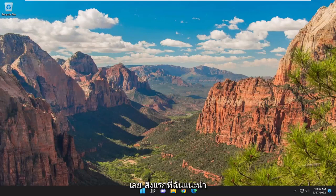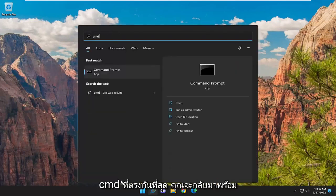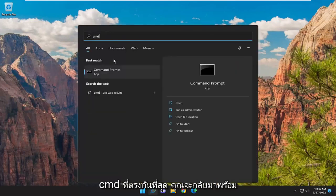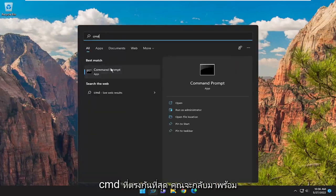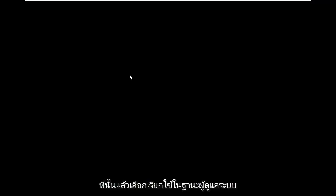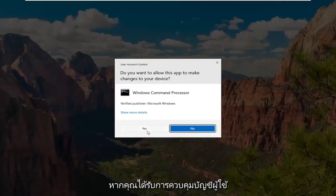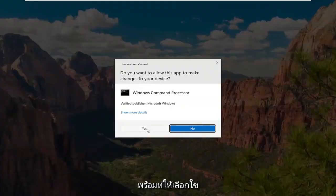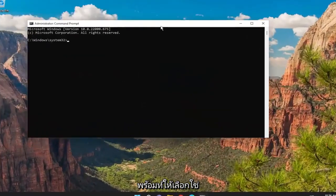So the first thing I'd recommend doing would be to open up the search menu, type in CMD, and the best match will come back with command prompt. Go ahead and right-click on that and select run as administrator. If you receive a user account control prompt, select yes.